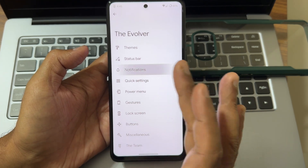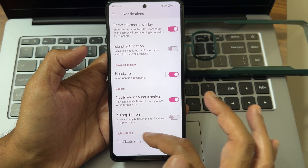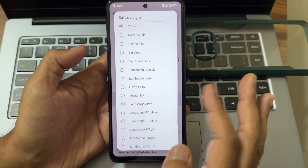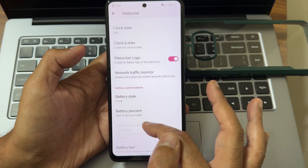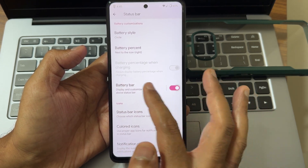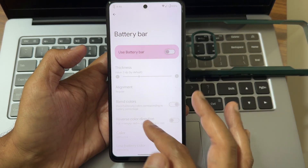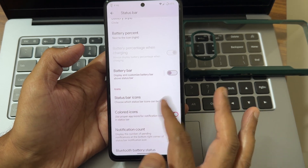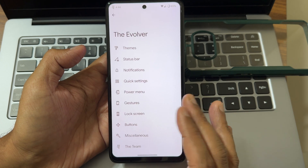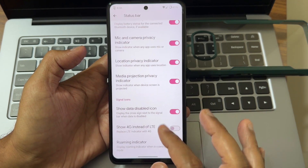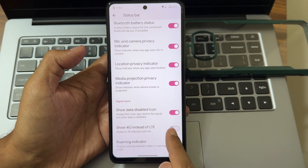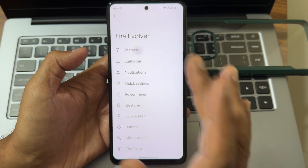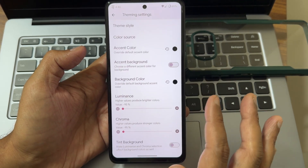You also get notification light and key/button settings. The status bar has plenty of options — battery styles and battery bar are available with lots of customization. Colored icons can be enabled, and there's a new option to show 4G/LTE in the status bar. Theming settings can also be adjusted here.